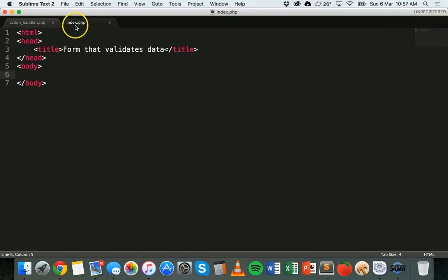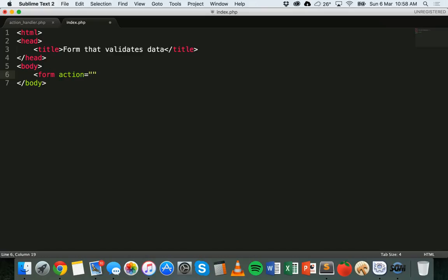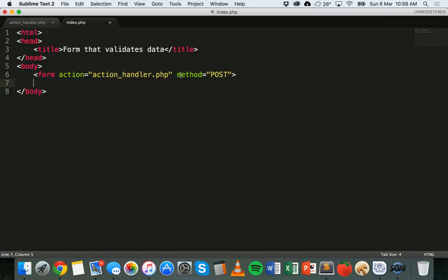In this index.php file I've got some HTML code — the head and body section — and now I'm going to add the actual form to the body section. I'm going to use the form tag. I'll say form action equals and then refer to the action handler file: action_underscore_handler.php. We're using the POST method. So we've got form action equals action_handler.php and method equals post. I'll close off that form tag now and make some space inside those two form tags to add the actual form.